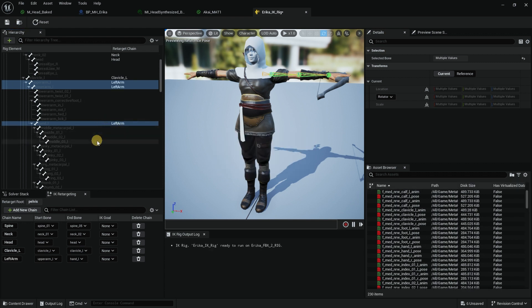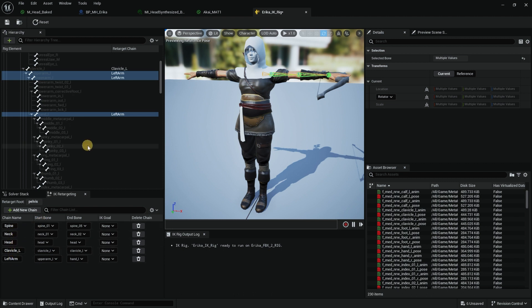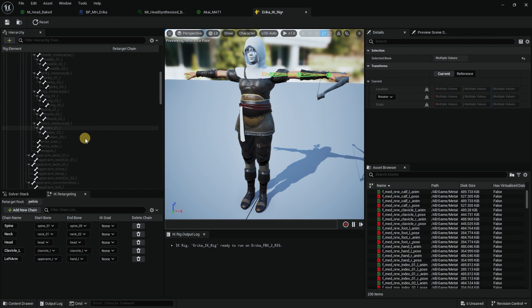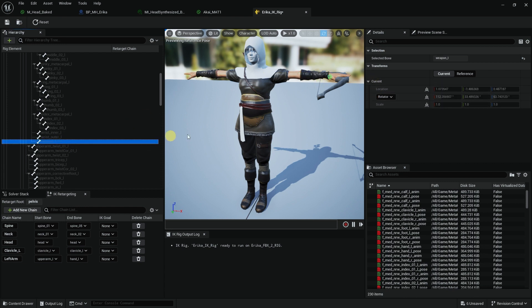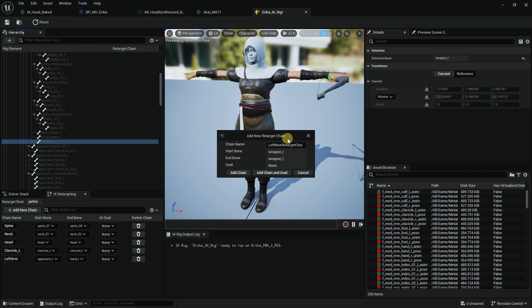Now of course you can do the fingers as well, but we're not going to bother with the fingers because it's going to create a bigger list. These are the things we have done. If I select the weapon, that is where our thumb bow is. Maybe I will do New Retarget and do left weapon in case we need it.